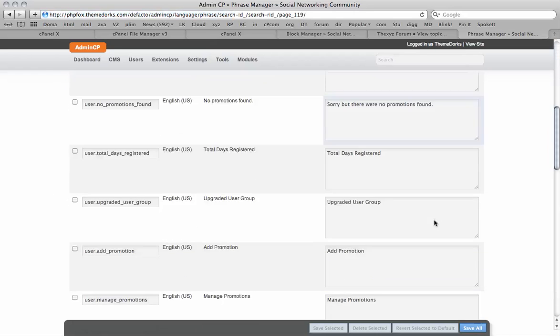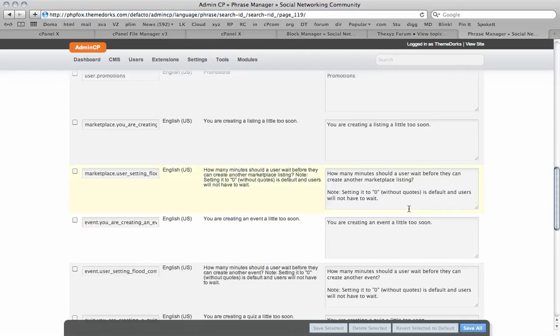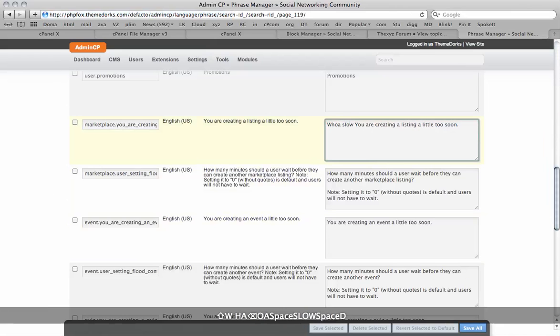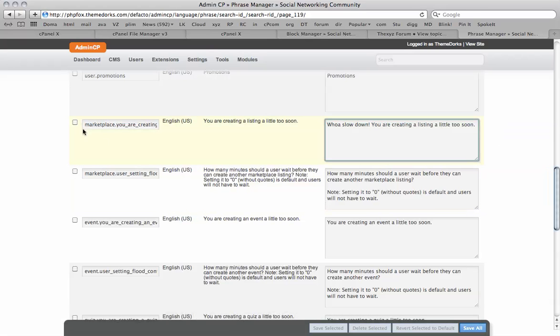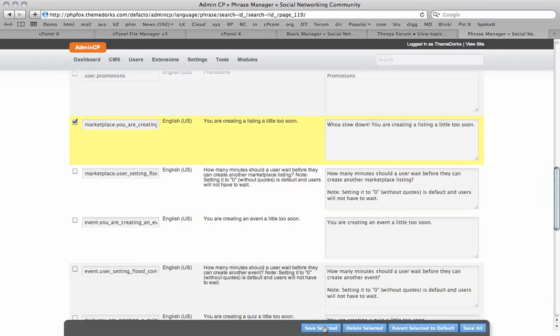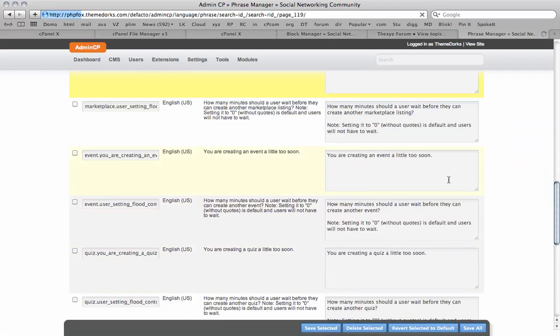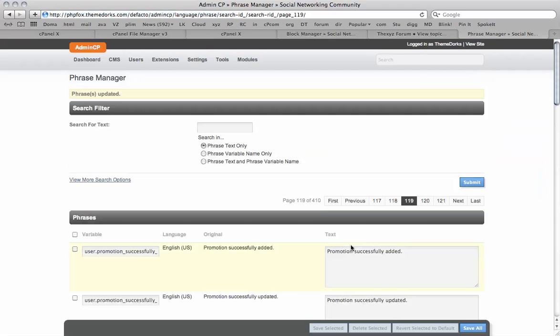You can really get into this and add some quirky messages. 'Whoa, slow down.' Save it, and so forth. There's a lot of phrases in the database here, and this is how you edit them.